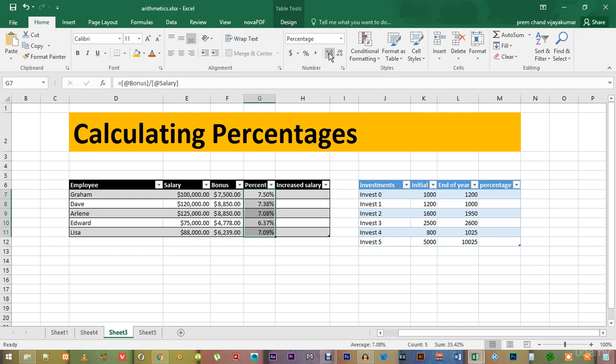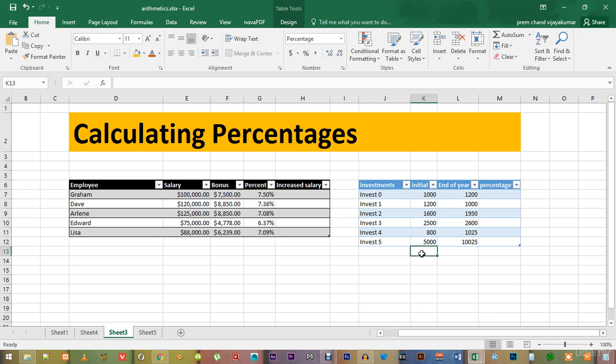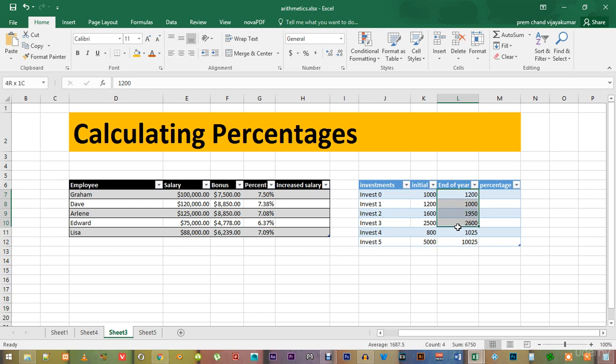Now, let's look at a different type of calculation. We will calculate the return on investments in this table. We can see that there are six different investments and they all have number values when the money was invested and at the end of that year.